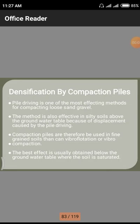Good morning to one and all. In the previous class we discussed about different vibration techniques which are employed in a particular field to densify the particular strata to a particular depth, depending upon the total structural weight and depth of the foundation. In today's topic we have to discuss about compaction piles, which is one of the methods used to densify the particular soil.